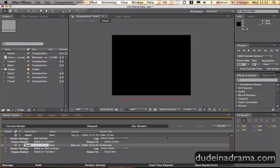Just like making love to a beautiful woman. I've been Adam from dudeinadrama.com and I've just shown you how to export and render video in Adobe After Effects.